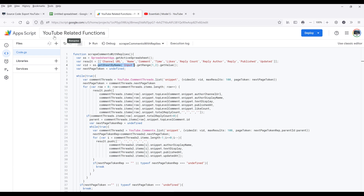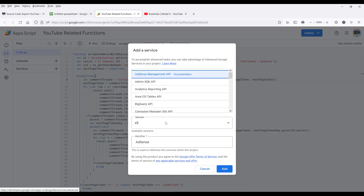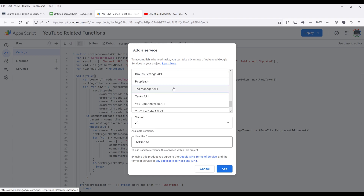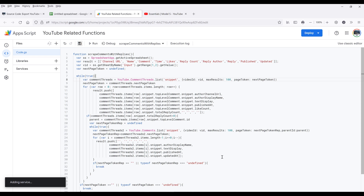I just realized I forgot one more step, so let's go back to the App Script. On the left under Services, I want to click on the plus symbol, because we'll be using the YouTube API to export the comments. So from the service list, we want to scroll down to YouTube API V3, and click on Add to add the service.